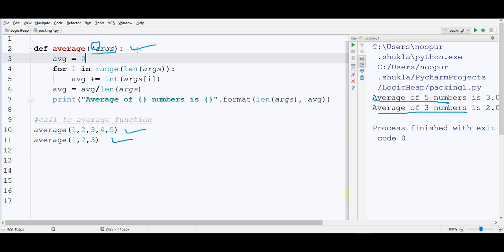it signifies whatever number of arguments come in, pack them together. From here 1, 2, 3, 4, 5 are coming from line number 10.